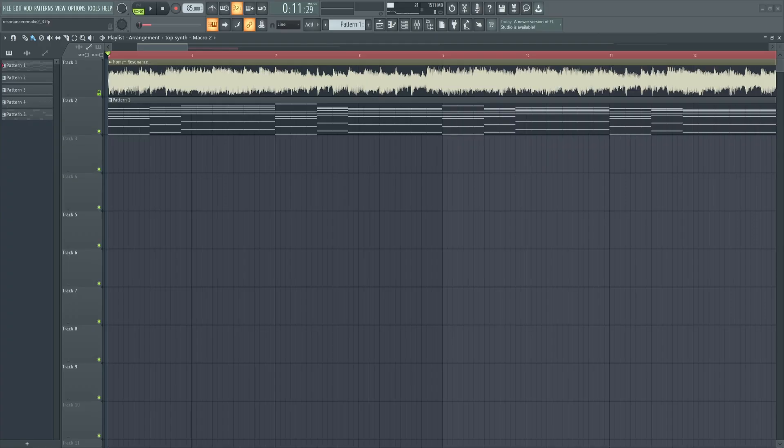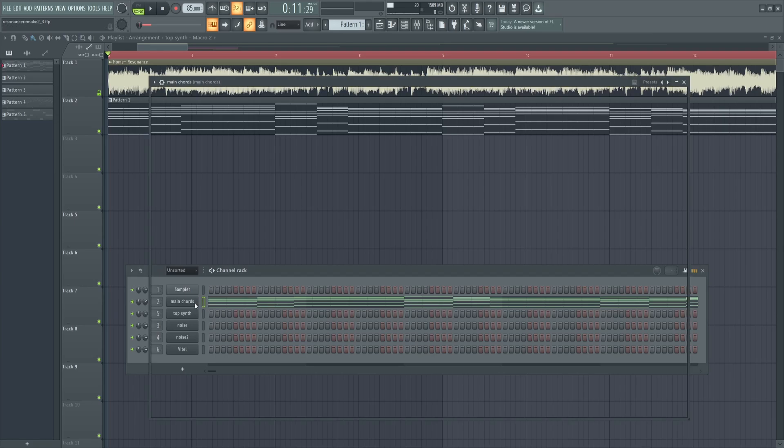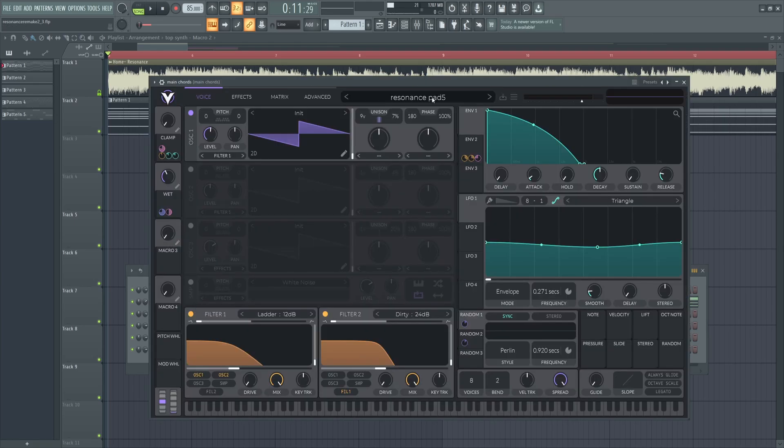Unfortunately for copyright reasons, I can't play the original track in this video, so when you see me entering specific values for a lot of parameters, just know that there was a lot of back and forth with my reference to get there when I was originally creating the sound. This process involves a lot of trial and error, and if you look up here, you can actually see that we are on Resonance Pad 5, so it took me a few tries to get here.